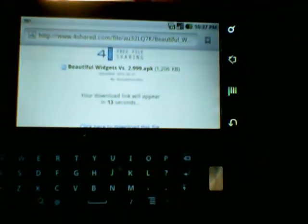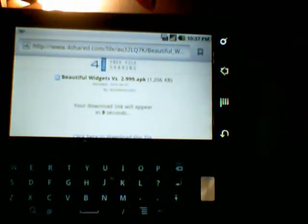You're going to get a screen like this. Since you're not a premium user, you have to wait 20 seconds for your download. Once your 20 seconds is up, it'll give you a direct link to download it. You would obviously click on that.